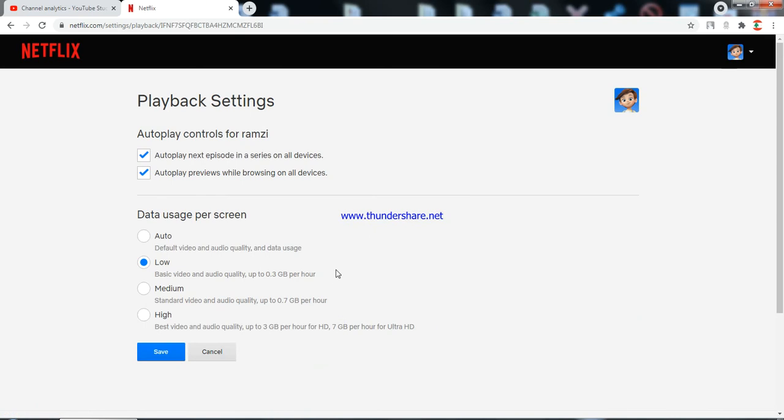Here is the most important part. You have the data usage per screen options: Automatic, Low, Medium, and High. High is the worst unless you have unlimited internet — it can consume up to 7 gigabytes per hour for ultra high definition.